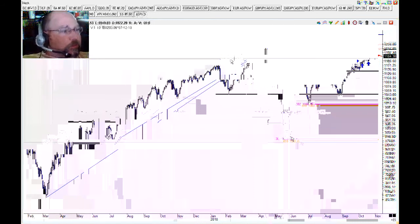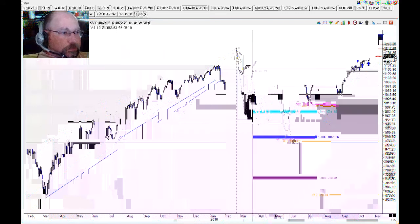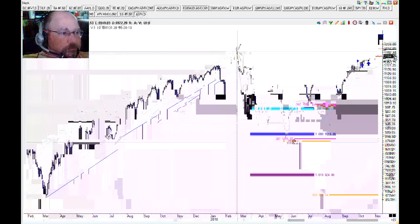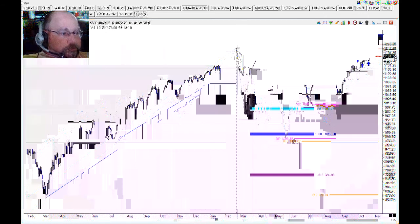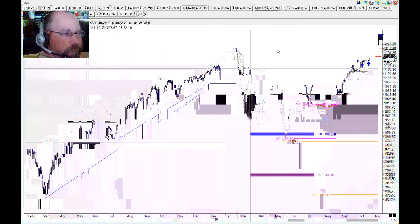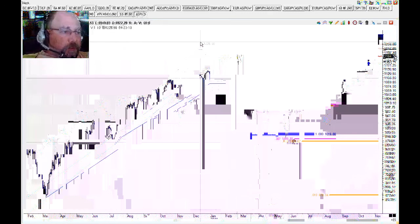We can also put in fibonacci extensions. Anytime we have a quick thrust move like this, generally the very first move is the most significant one. The important extension is the big one-to-one because everybody looks at it. So we have A-B-C down, and the extension of that is from C down — measuring the one-to-one target.